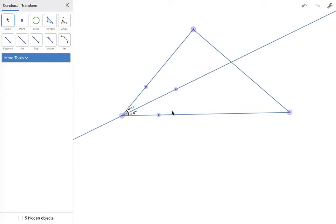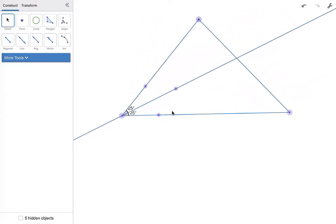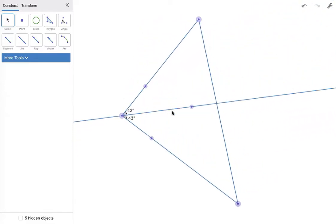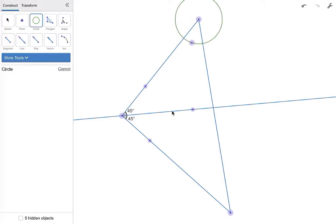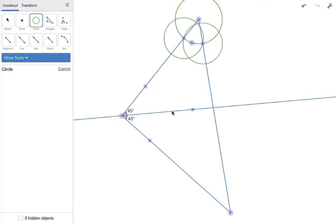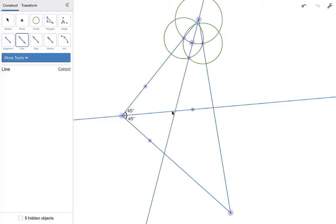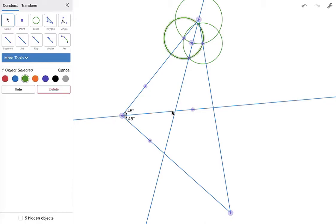So I'm going to make angle bisectors for my other two angles using the same process. Circle, and then I'm going to make two other circles. And then I'm going to connect the vertex to one of those points of intersection. And then I'm going to hide all of the extra stuff that I don't want. When you hide things, you always have to go back to your arrow selection tool.